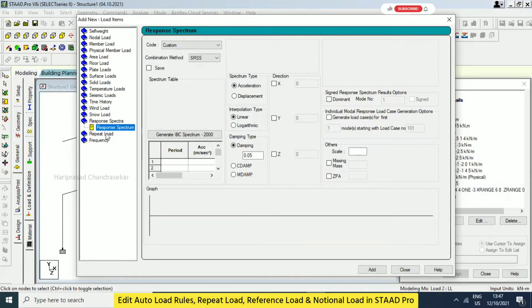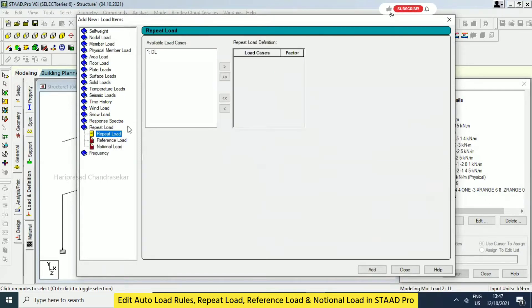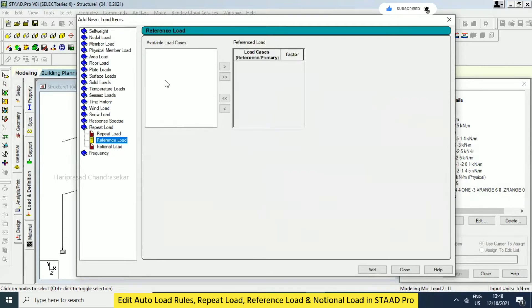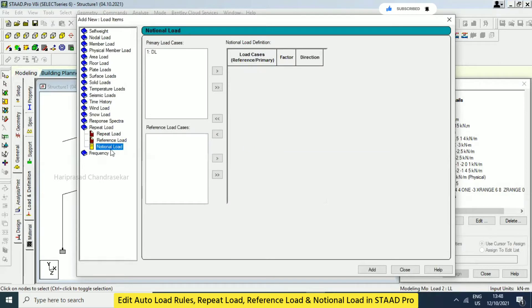We also have repeat load — repeat load means we can repeat the loads. Reference load allows us to create a reference load, but for reference load we need to have a definition first. Notional load means we can provide some factor multiplying to the existing loads.